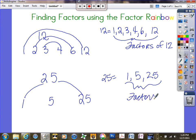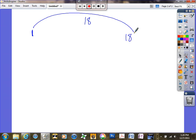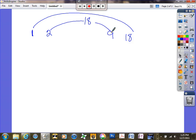Let's do one more. Someone give me a number — 18! We know we're going to start with 1. So 1 times 18 gives me 18. What is the next number after 1? 2. Is 18 an even number? Yes. So 2 times something gives me 18 — 2 times 9 gives me 18.